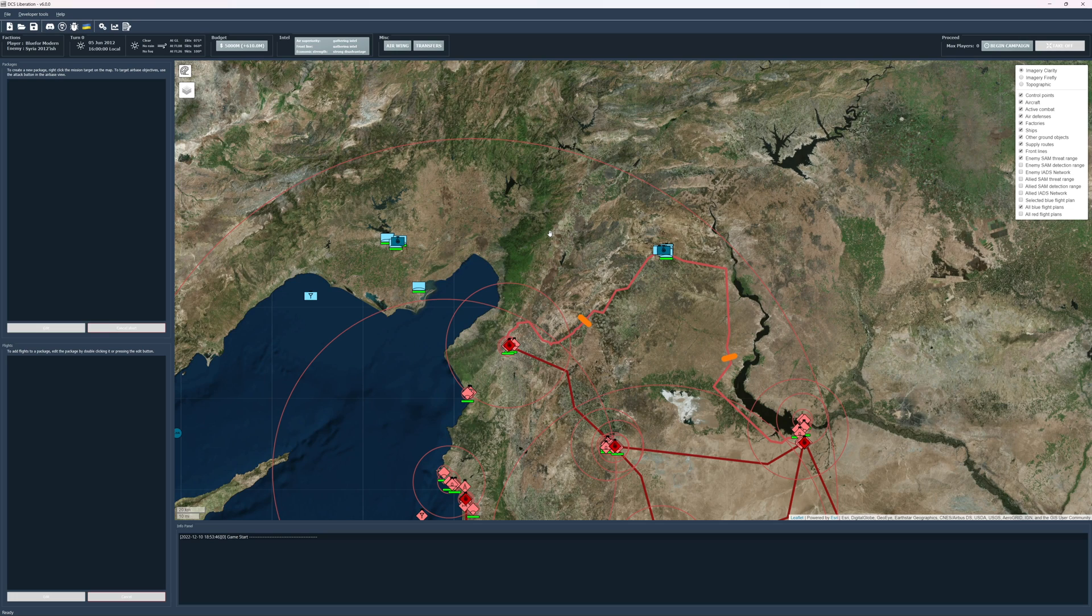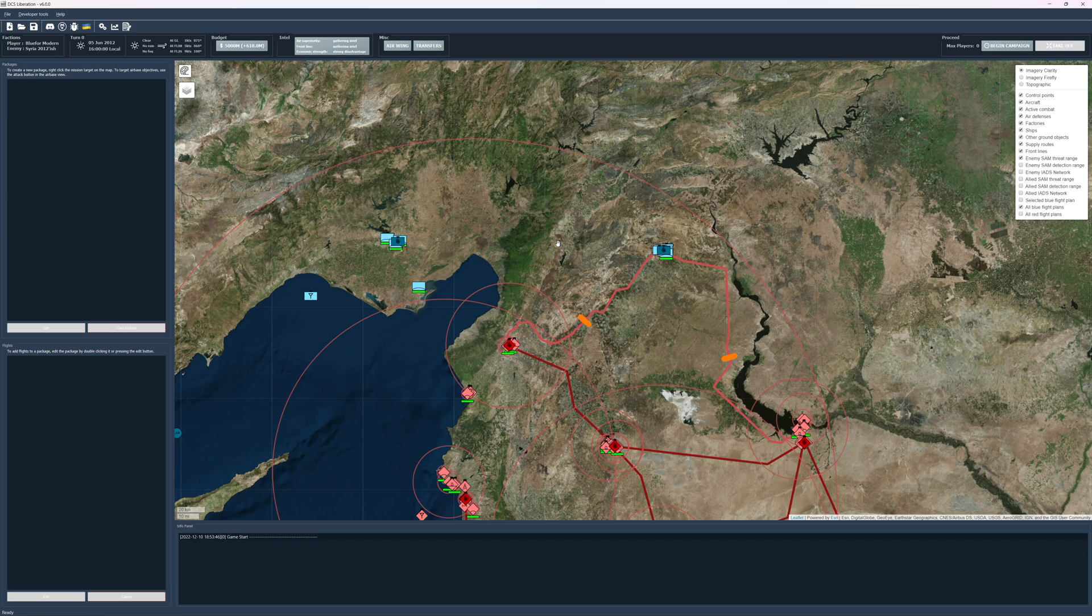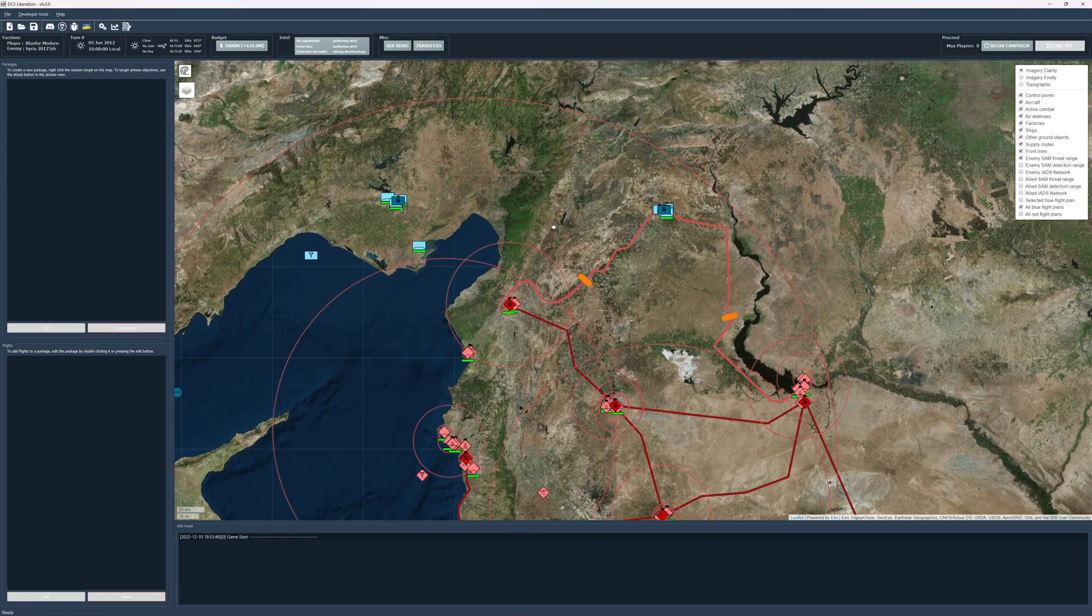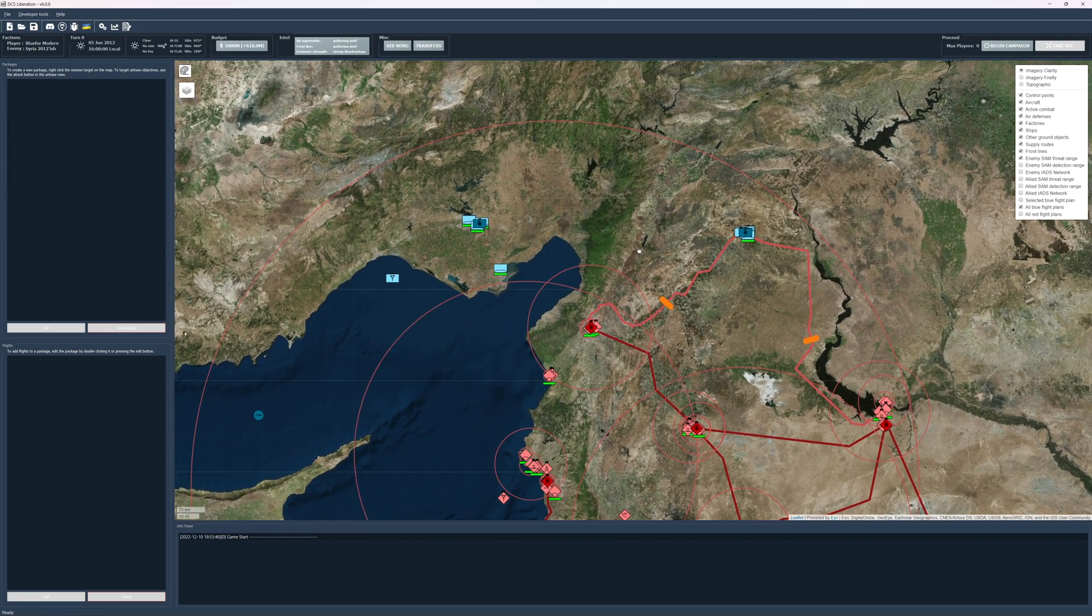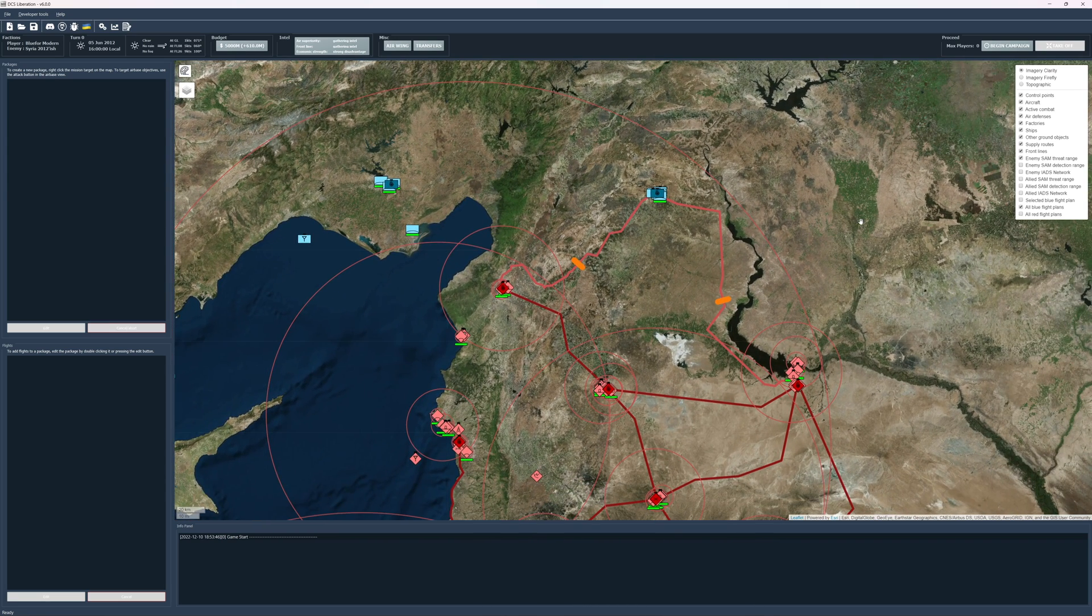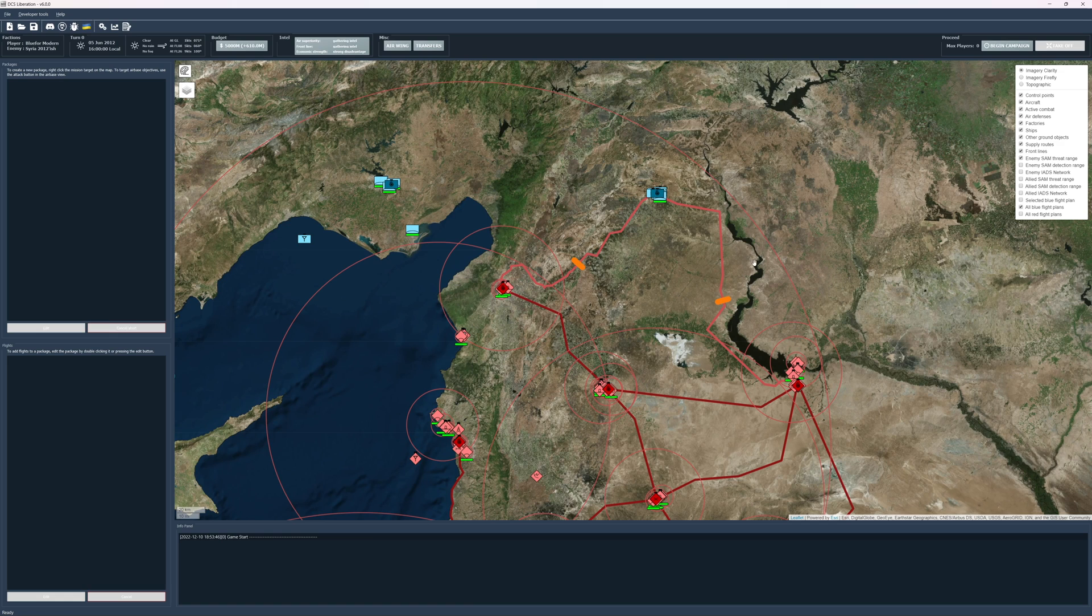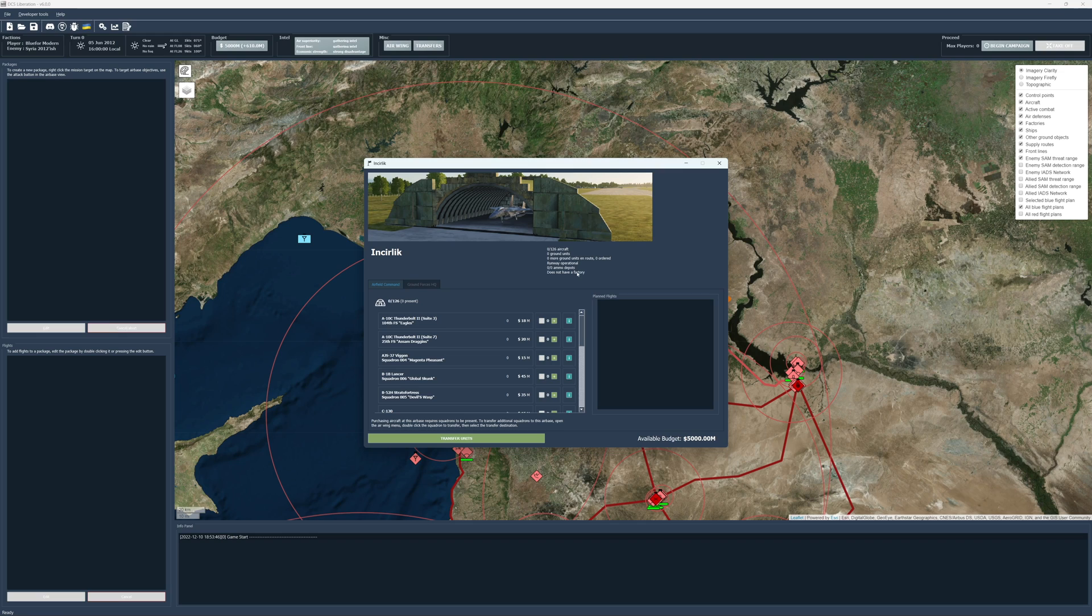Hey everyone, welcome back to another video. So today we are going to continue on with our DCS Liberation tutorial and we're going to go ahead and start buying some units. So we haven't started the campaign officially yet. There's still a button that says Begin Campaign, but I believe if we click on Encirclic here, we can begin to purchase units. And you're going to want to do this before you hit Begin Campaign because the second you hit Begin Campaign, that is going to be turn one.